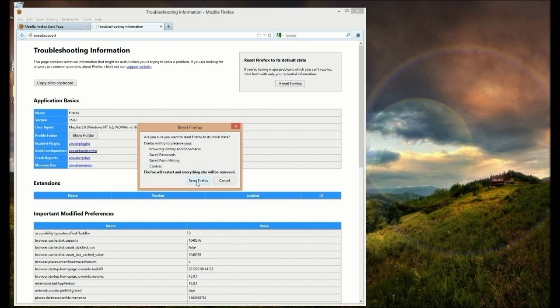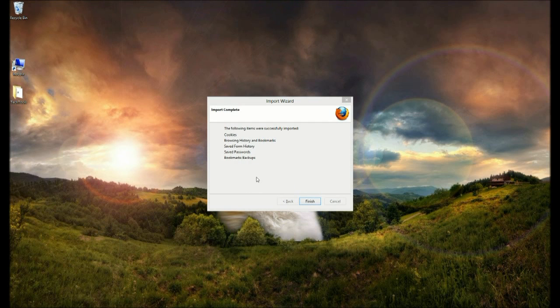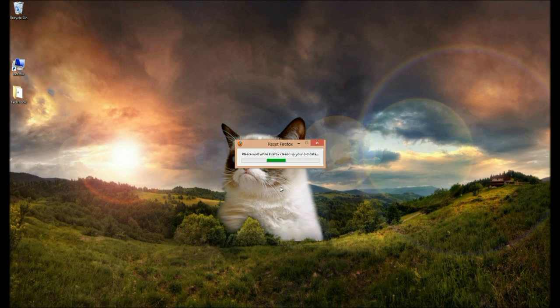Click Reset Firefox again and it will go through the process of resetting itself. Click Finish and then you're done.